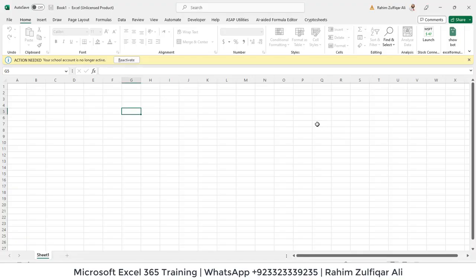Hi, this is Rahim Zulfiqareli from Excel Basement. In this video tutorial, we will learn about how to activate your Microsoft Office 365.